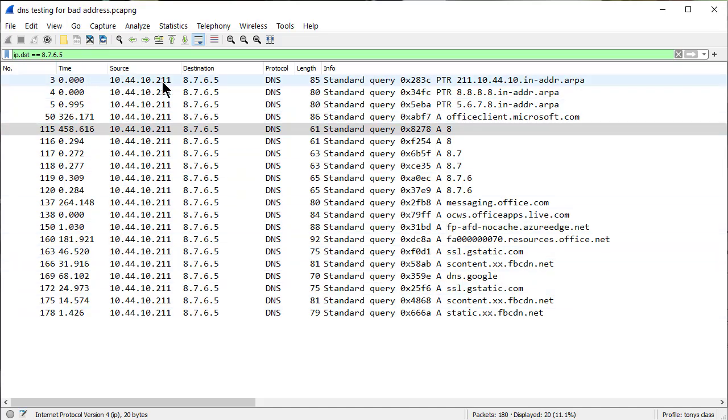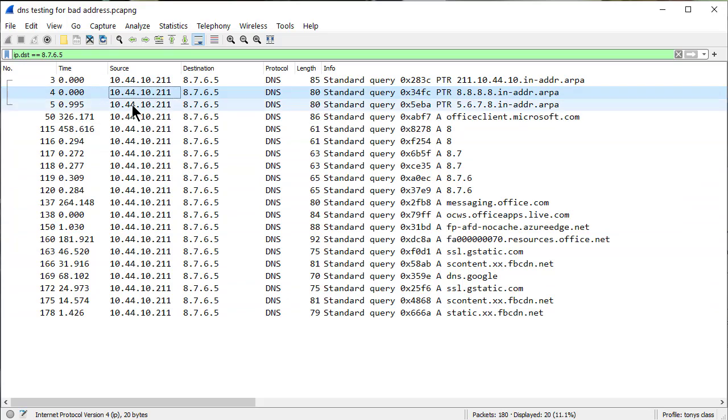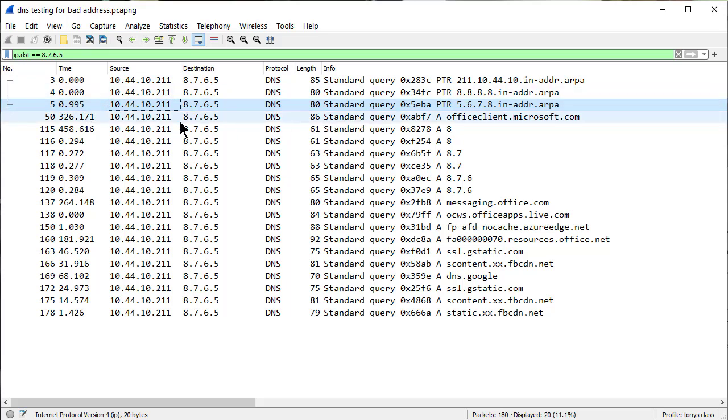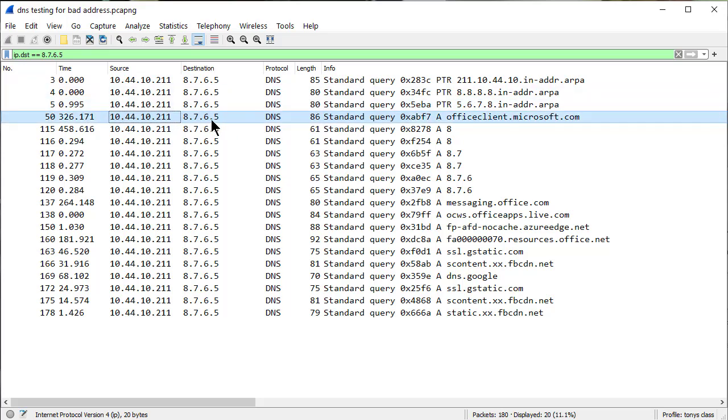And these are the delta times, right? So that's 995, 995 milliseconds, or almost one second, and then nothing. Nothing goes to 8765 until 326 seconds later, and one comes out.